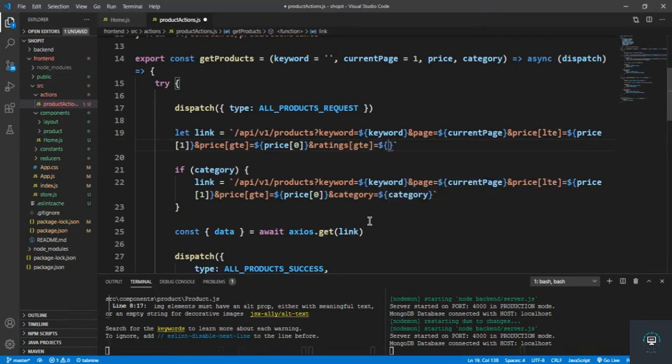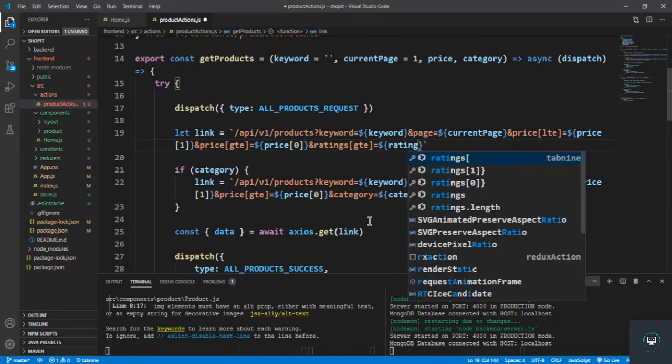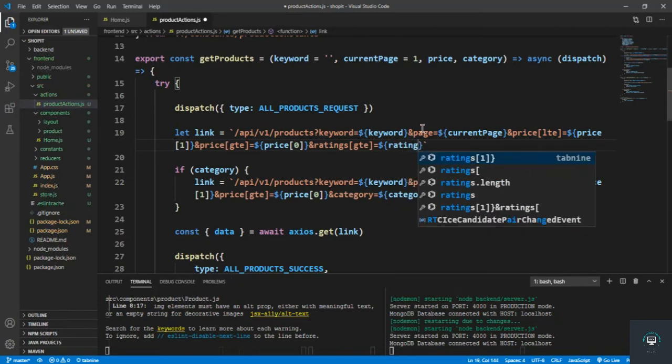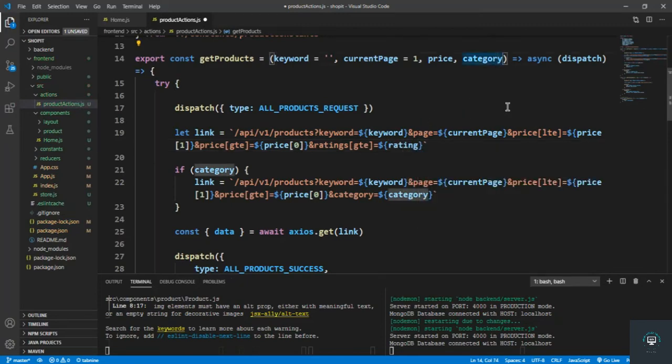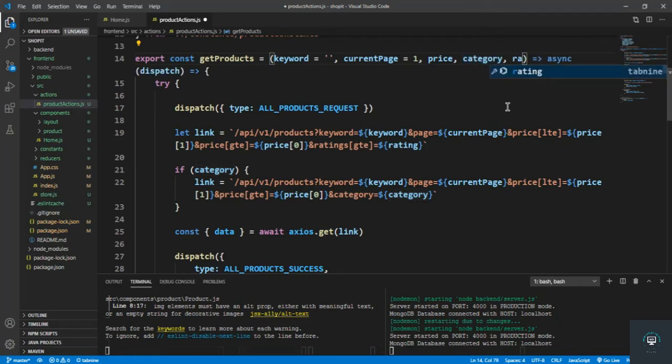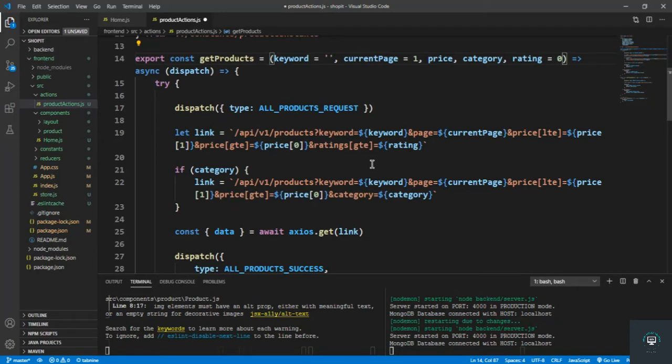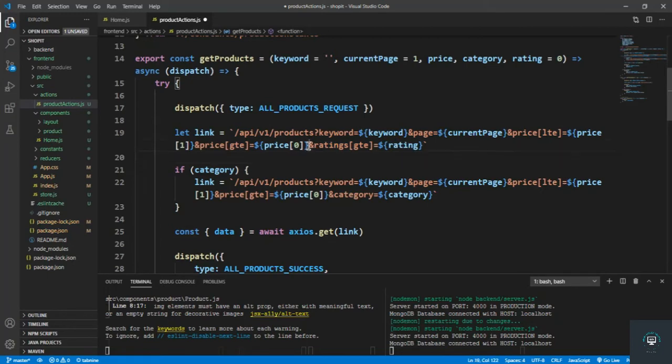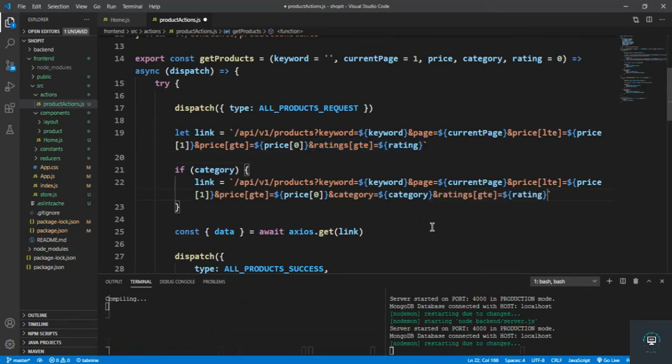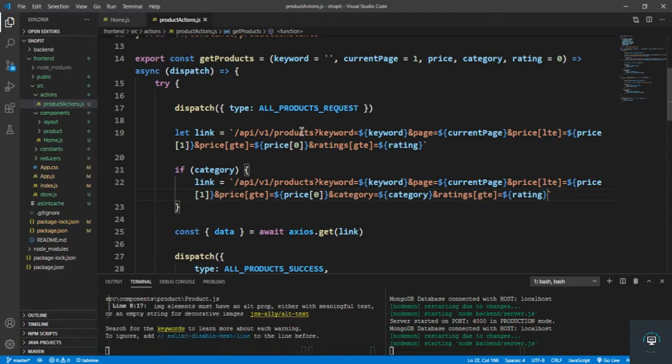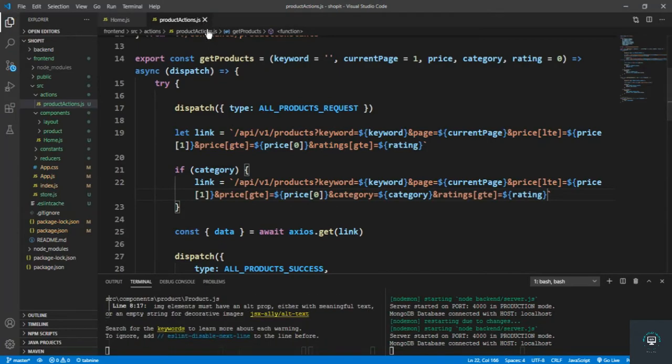And by default it will be zero also here. And then we also have to put this, and rating must be greater than the rating that you provide. So we save it.